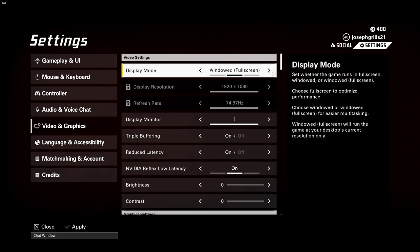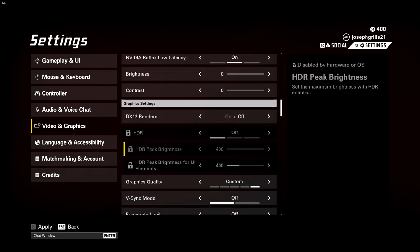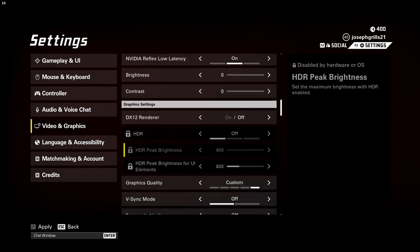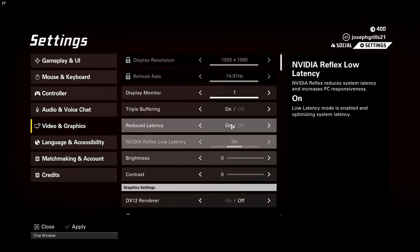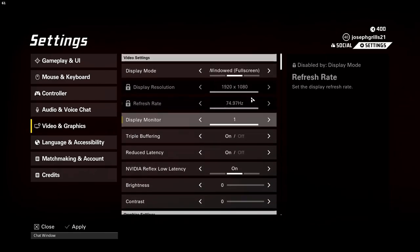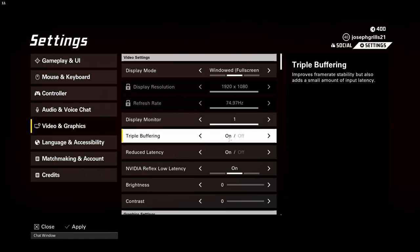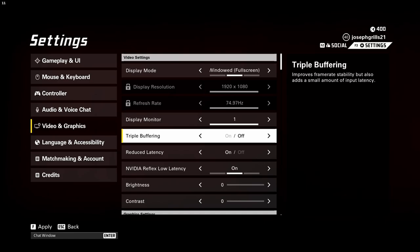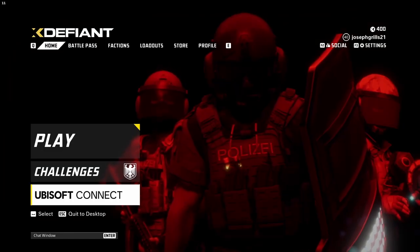Set your windows mode to full screen and refresh rate needs to be on your native monitor refresh rate. That'll help a lot for sure. Triple buffering I would set that to off, and NVIDIA Reflex low latency would be on.